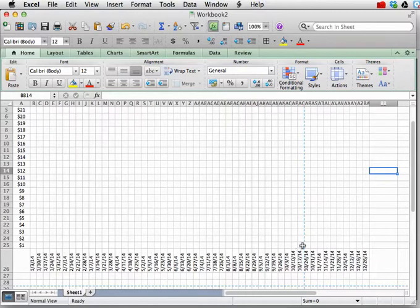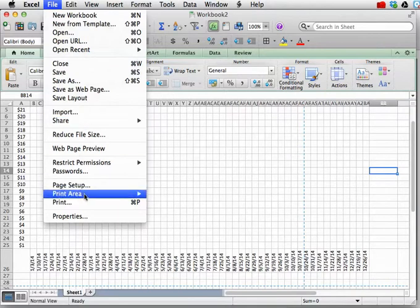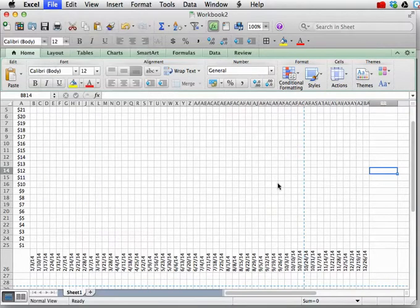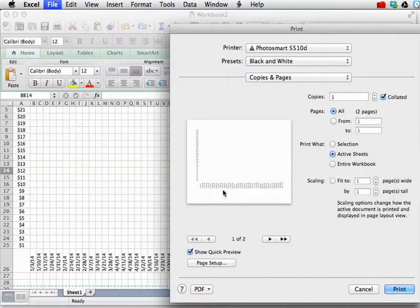Now, it looks like it cuts off here at October 17th. And indeed, when I go to File and choose Print, we see here that it's one of two pages. It only goes from the beginning of the year to October.